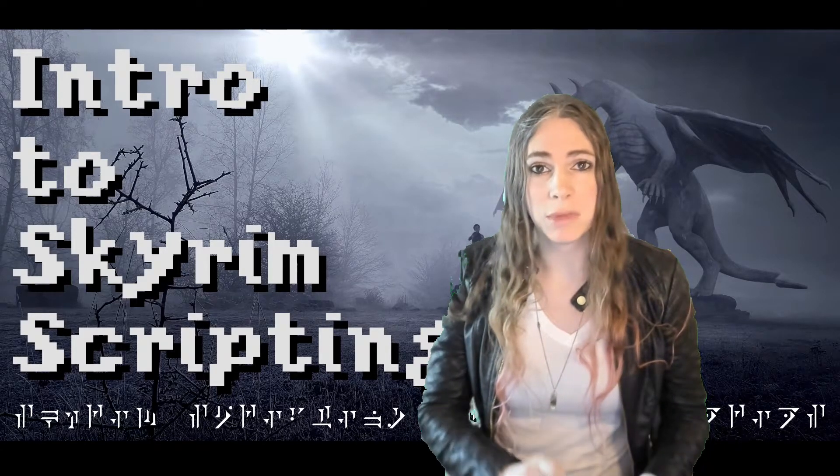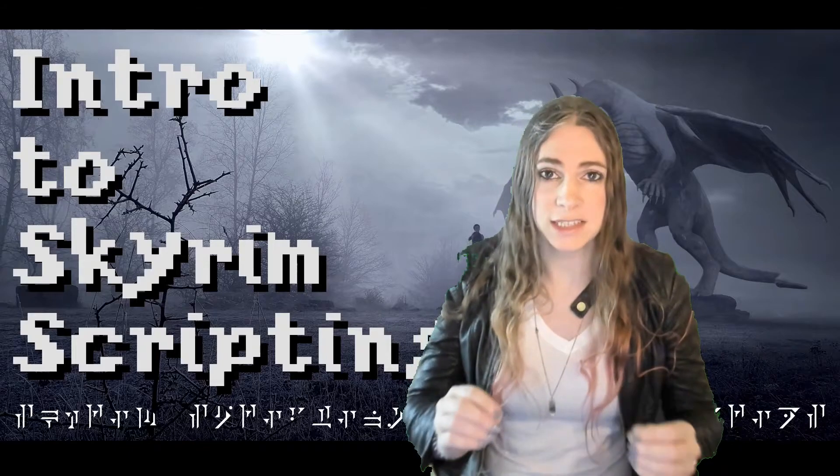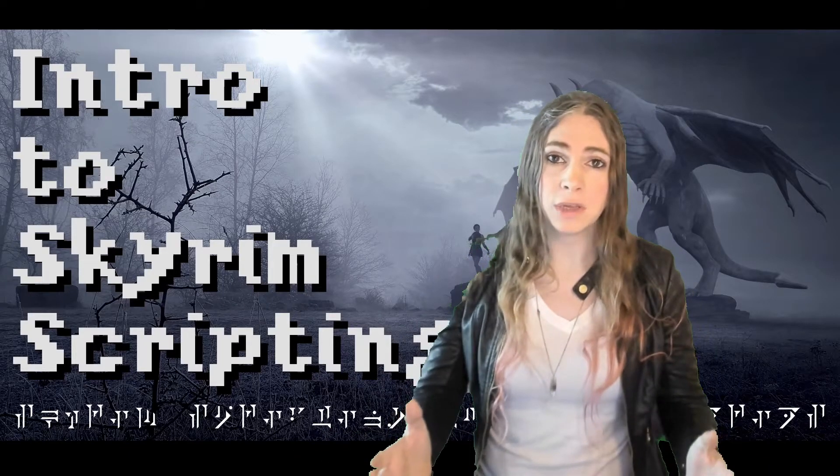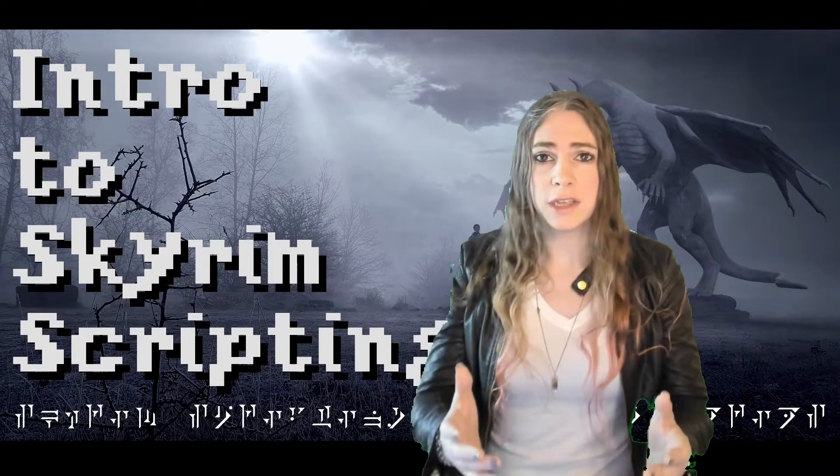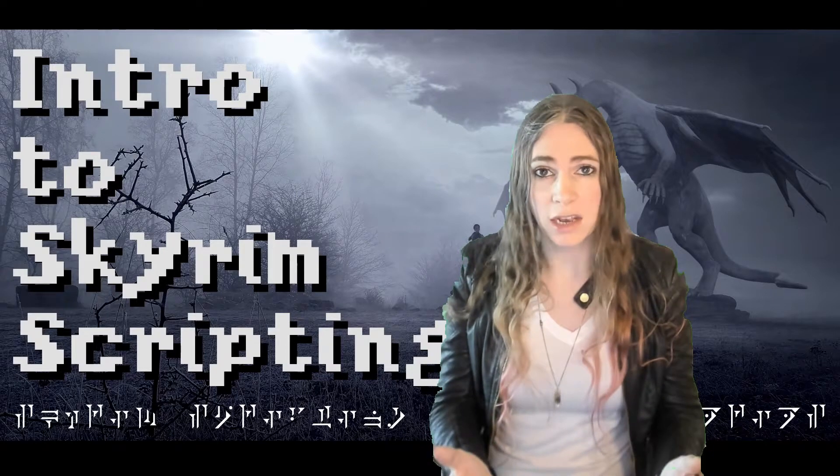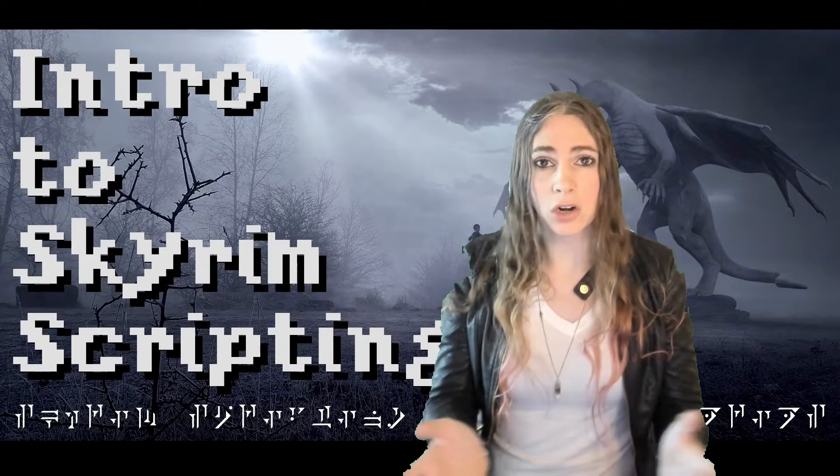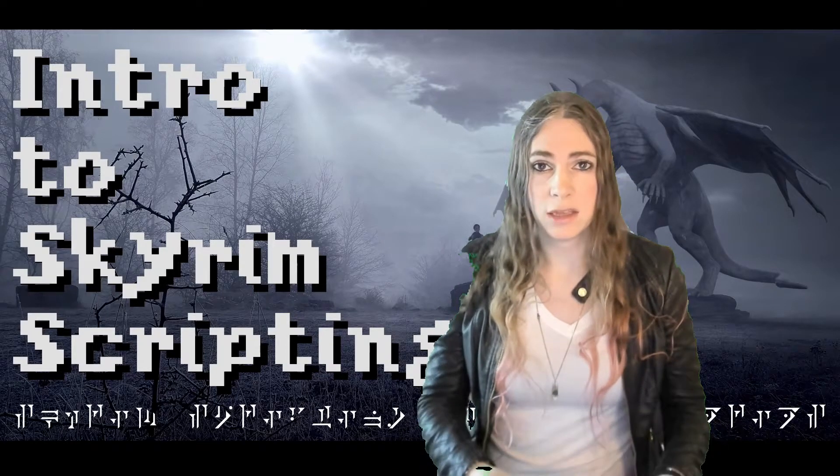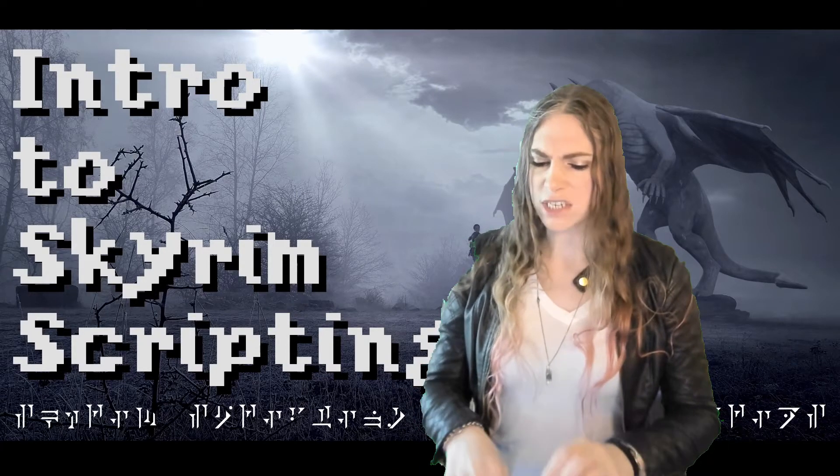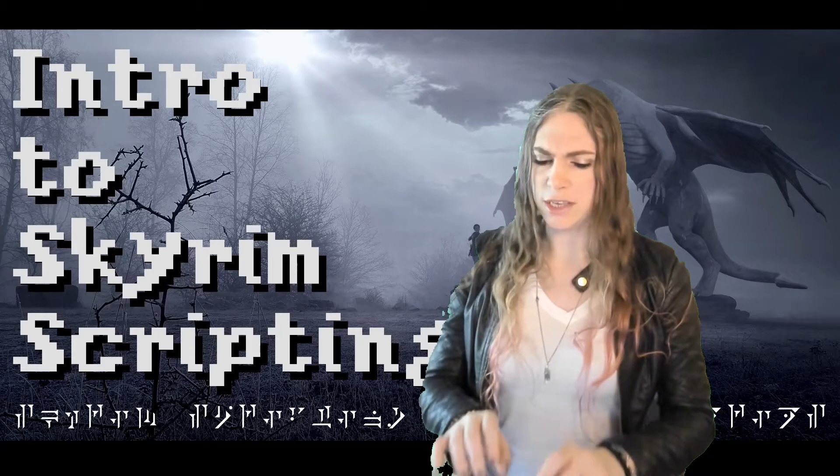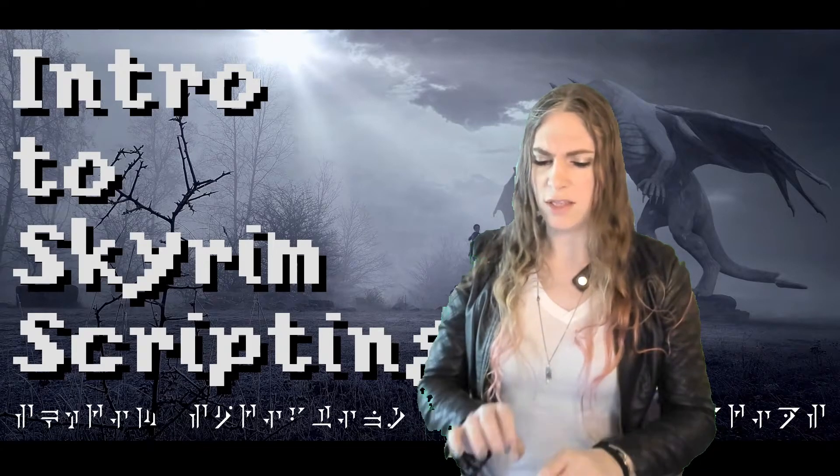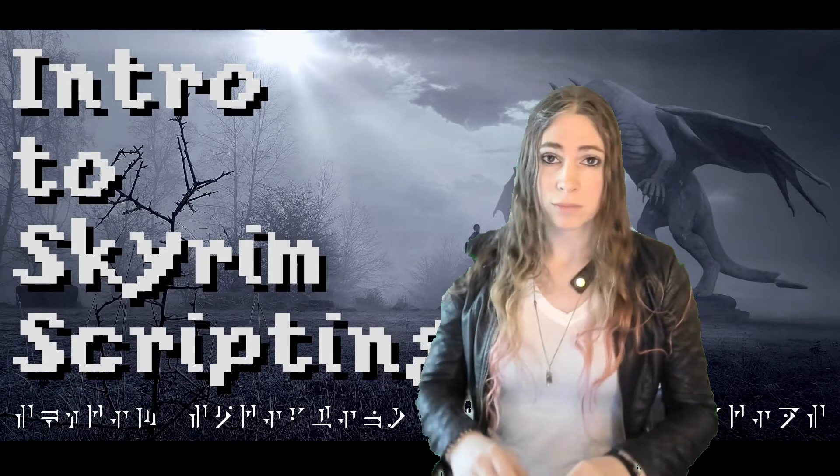You should watch them. They are fantastic. But a number of them start in tools that you don't have installed yet. They may start off by saying, here we are in the Skyrim Creation Kit and we're going to do this and that.